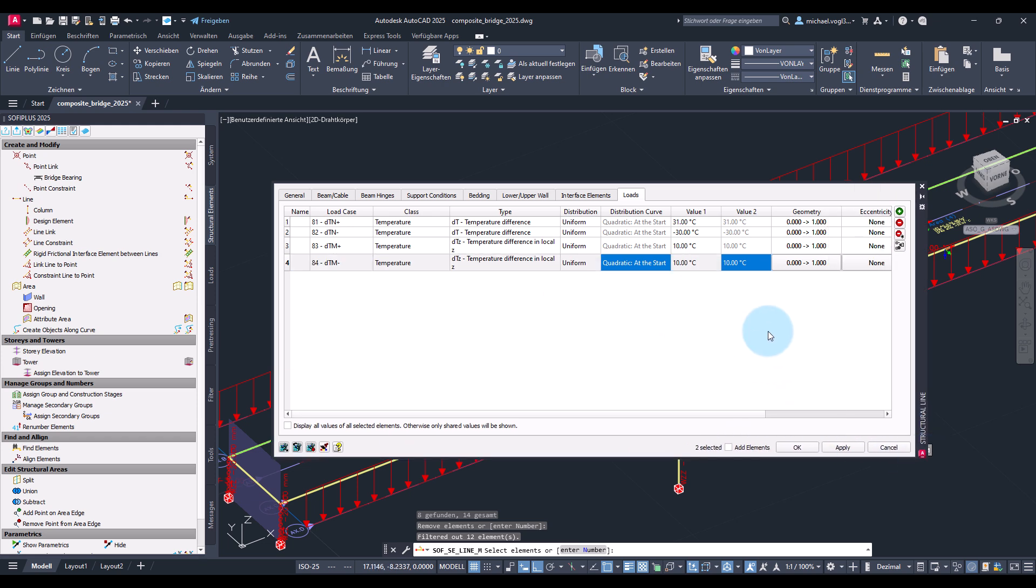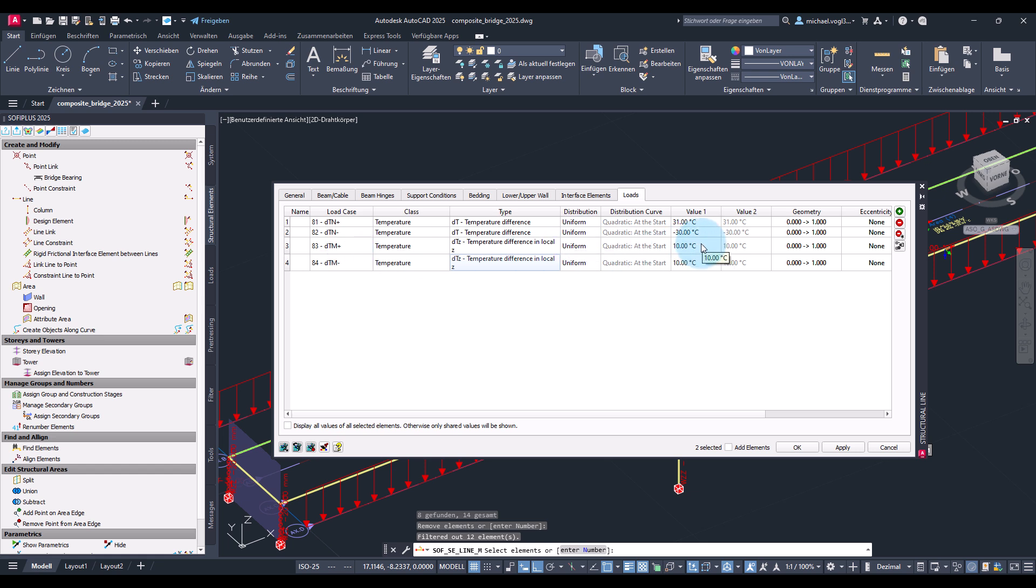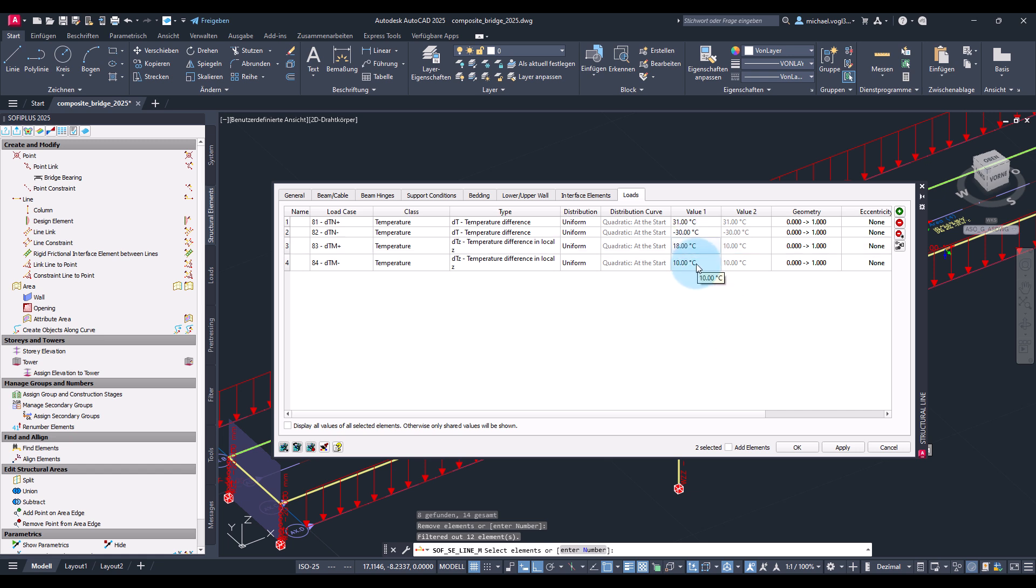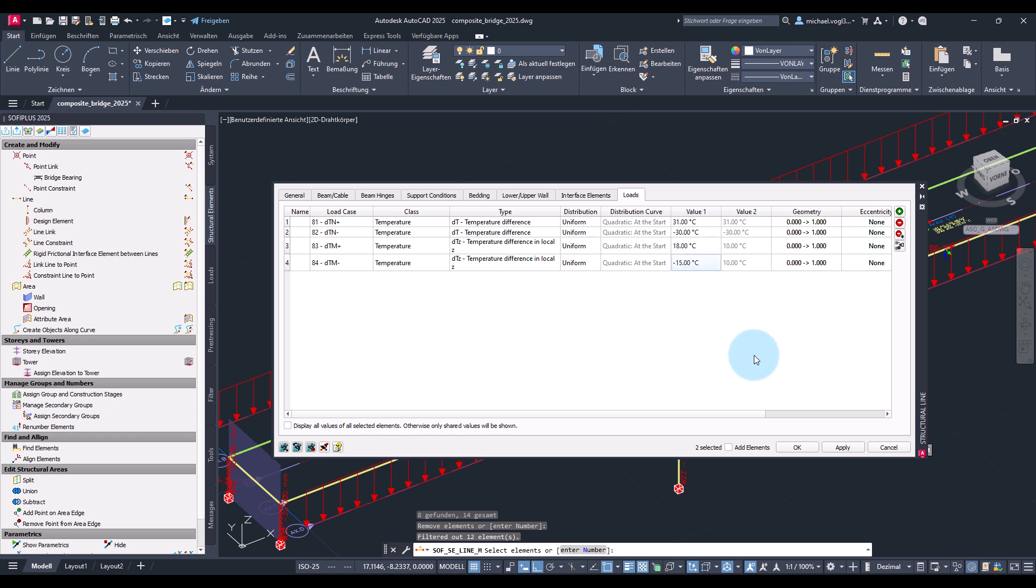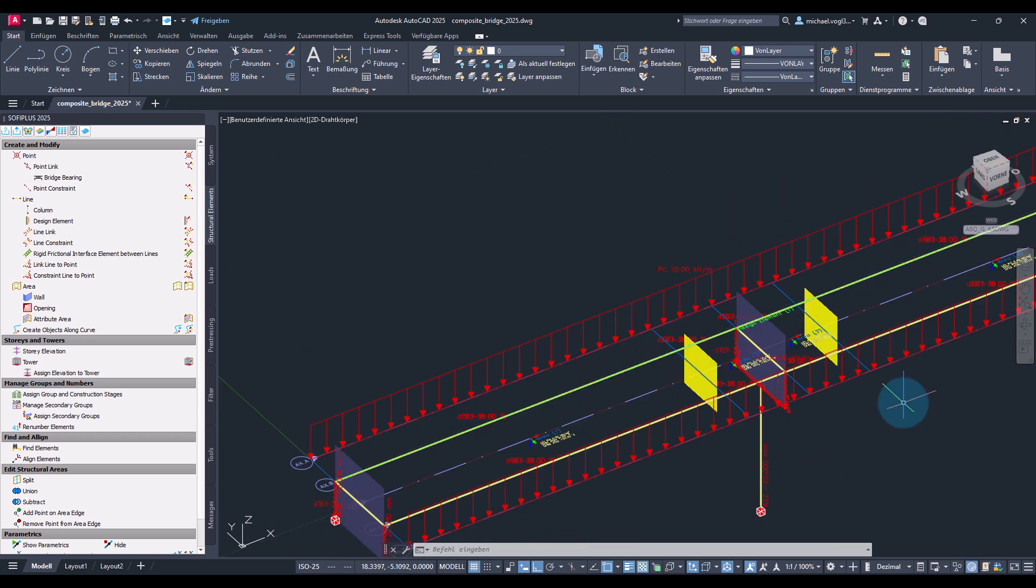Now we have to think a bit more about the correct sign. So positive value means the section gets warmer in positive local set and local set is pointing downwards. So for this load case where the bottom is warmer we have to set the positive value. Here I will set 18 degree and for load case 84 the other way round we set minus 15.